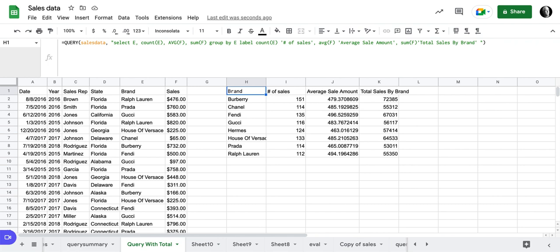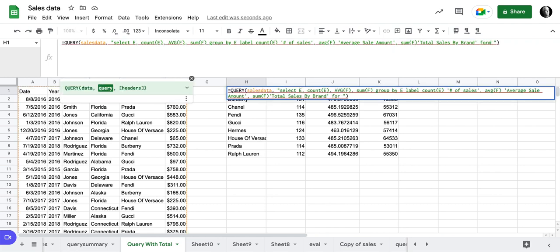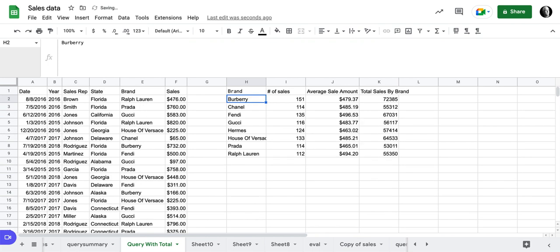But what I'd like to also do here is I'd like to format, let's try a formatter, let's format the average F. Let's format average F as, let's do currency. So dollar, and then we can use a pound, pound, comma, pound, pound, 0.00. Let's end that and let's see what we get.